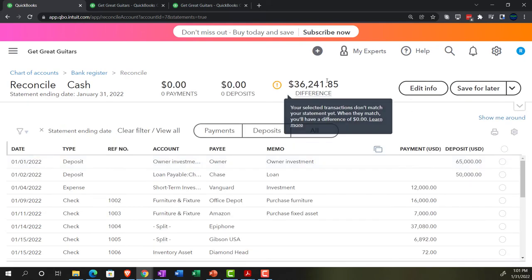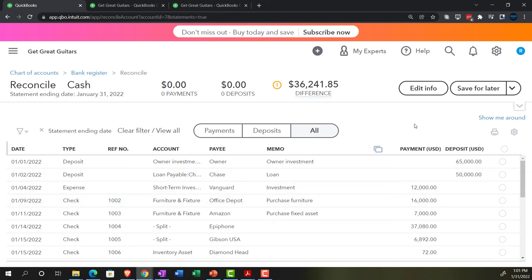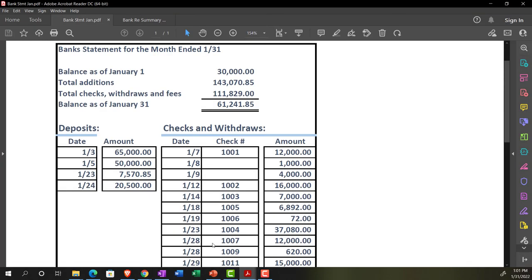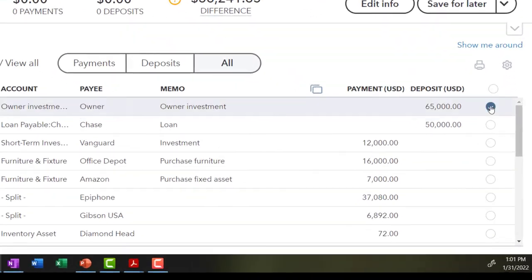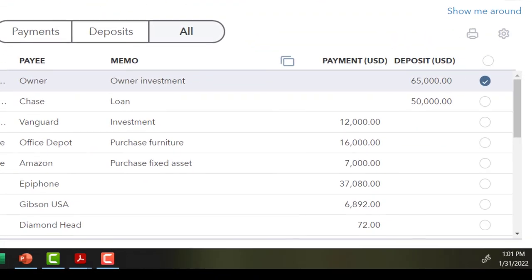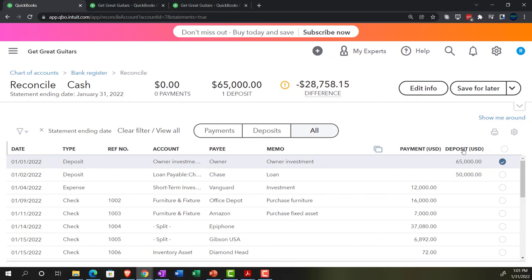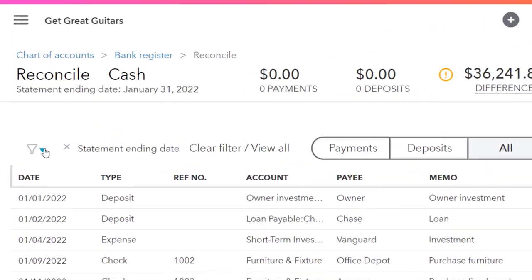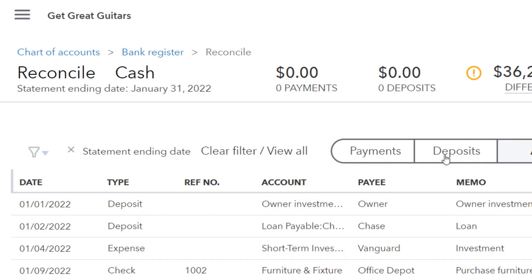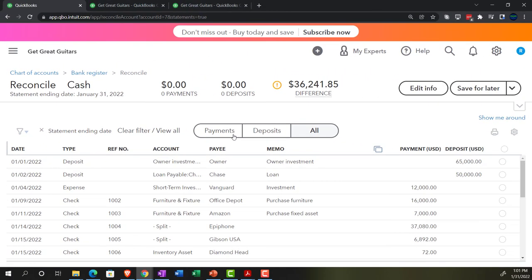I'm going to close this up so you get a smaller window and can see more transactions down below. You've got your transactions below — these are going to be the transactions you're taking and tying to the bank statement. You just check them off as you go. Here's the $60,000 or the $65 item on the bank statement, for example — we check that off right here and it adds up top. We basically take and tie everything off that way.